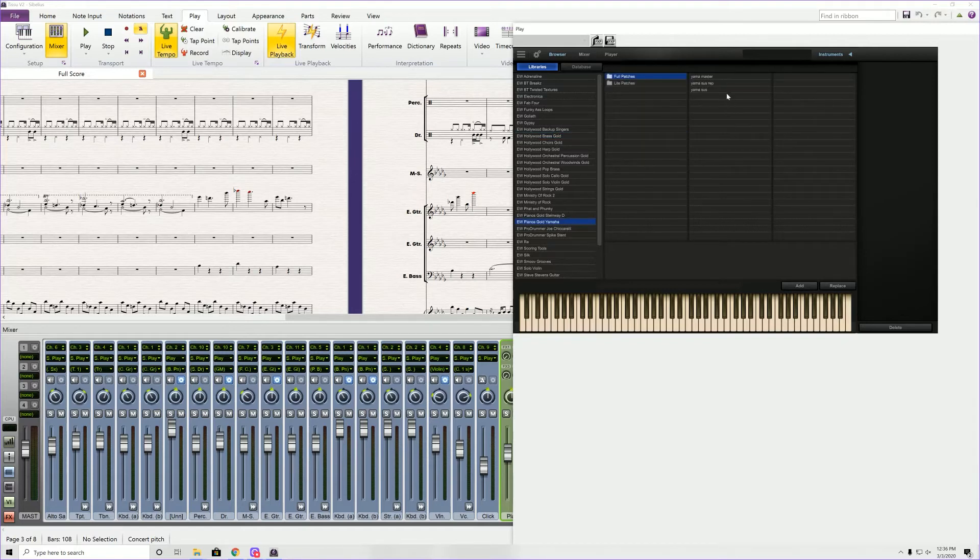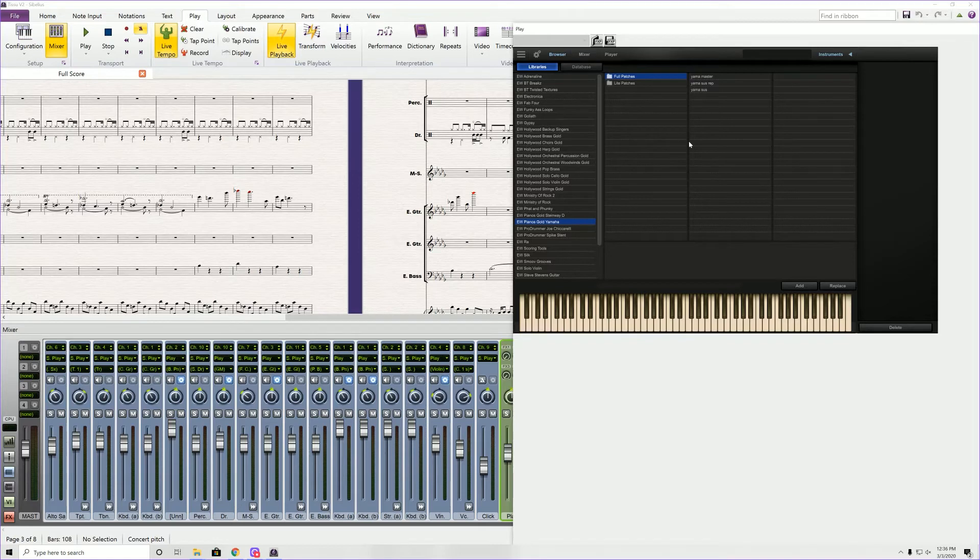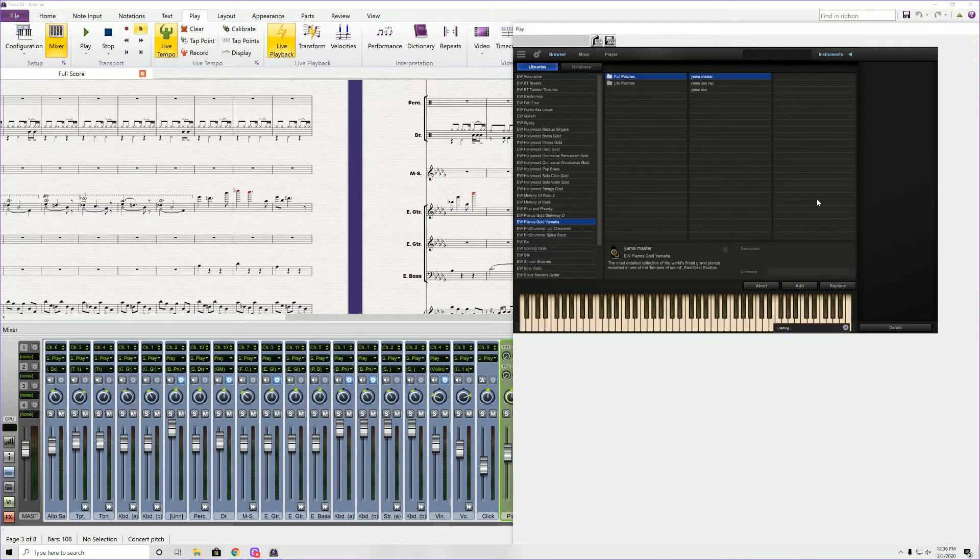There's a couple different options here. And over time, as you play with Sounds Online East-West Sounds Composer Cloud, you can actually learn which ones you like to use more often. So we're going to use Yamaha Master, and we're going to add that.